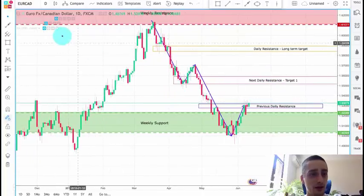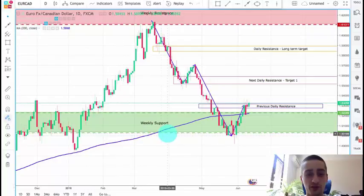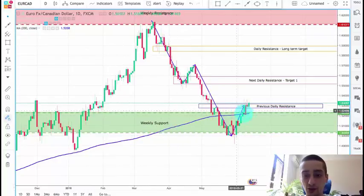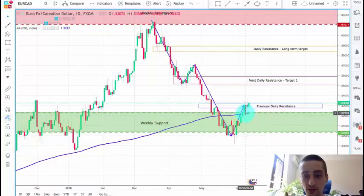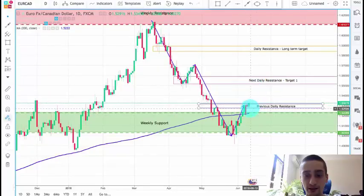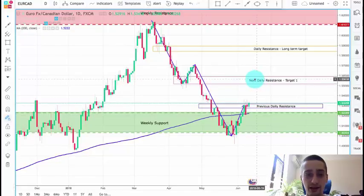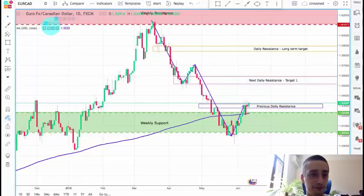Again, if we turn on the 200 moving average, we can see that just here the moving average was touched and the price bounced from it, confirming the daily uptrend.